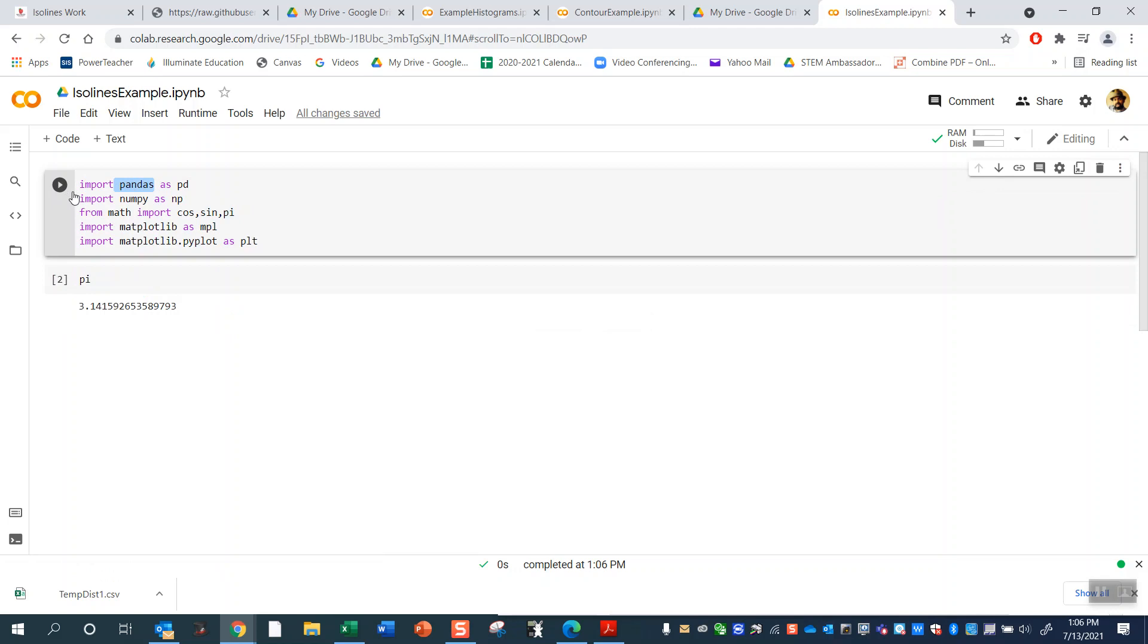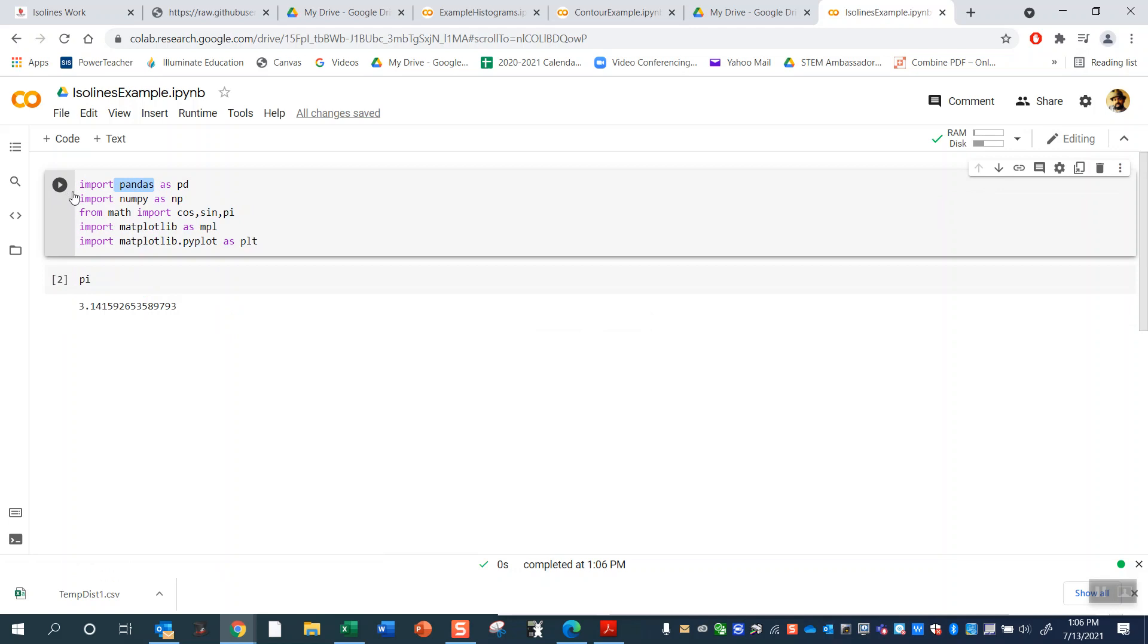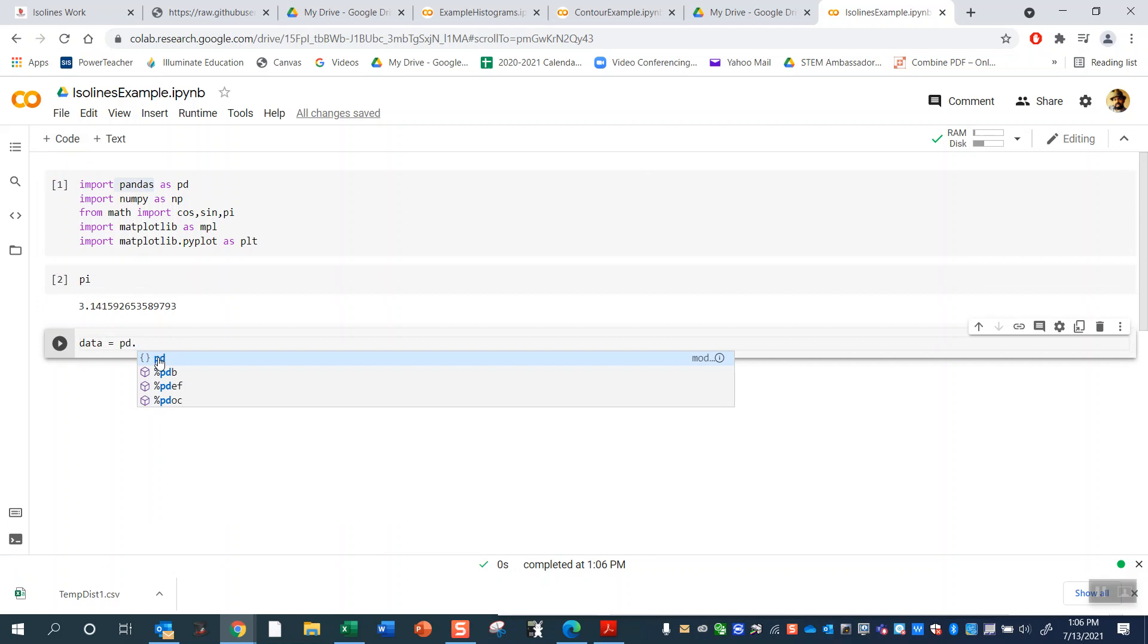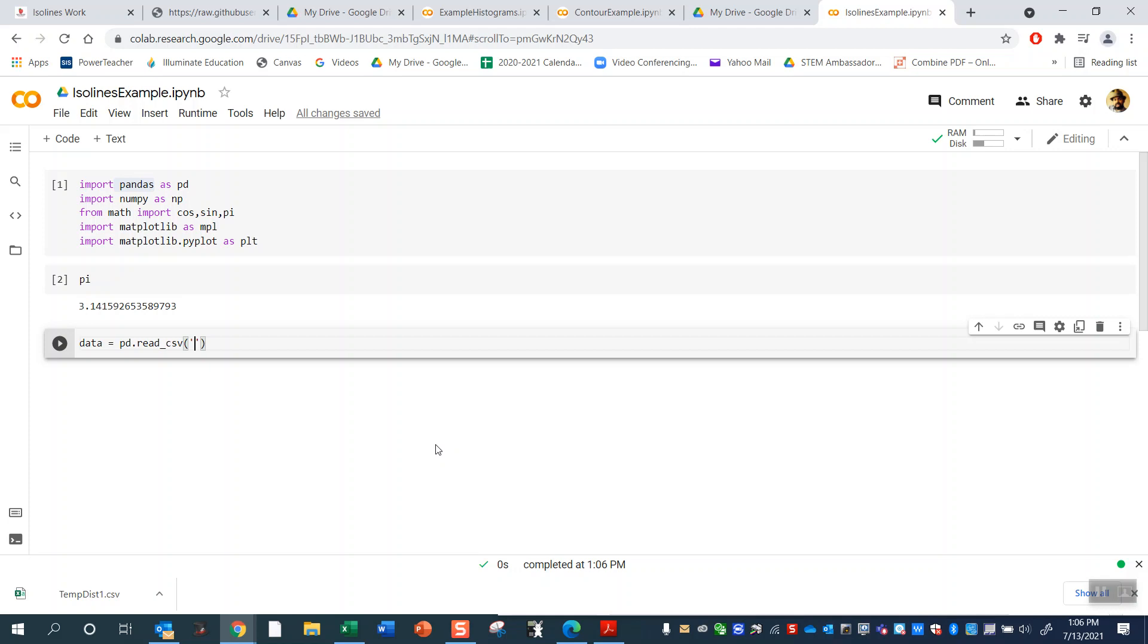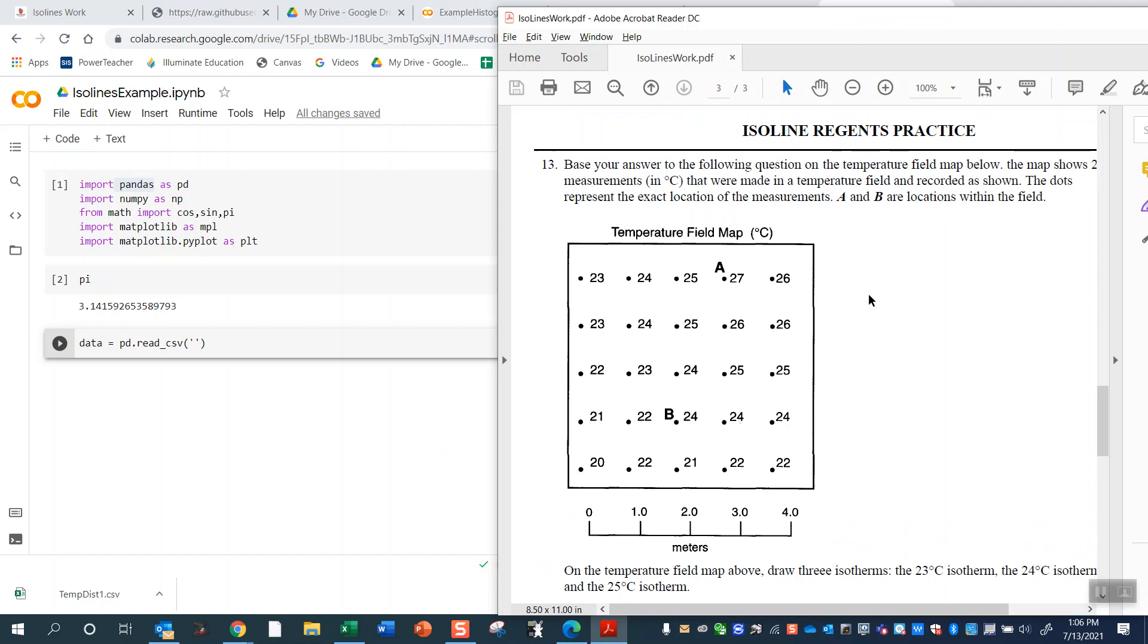So now I have pandas. I'm going to go ahead and read in a file here. Let's call it data equals pd.readcsv. So it's a CSV file. And this CSV file I actually created, so let me back up for a second here and show you what we're going to be doing today.